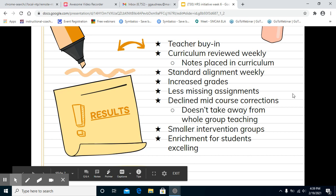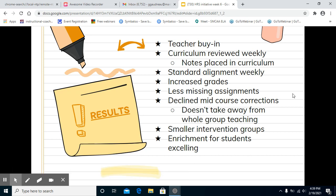We were talking about the decline mid-course corrections. This is very important because this is a time where teachers are able to look, observe, and see what the students need to learn more about. For example, if a student is struggling with pronouns, instead of stopping in the middle of whole group, we can make note and then put that student into the pronouns MTSS support group. So we're not taking away from whole group teaching — we have smaller intervention groups, and we also have enrichment for students who are excelling.